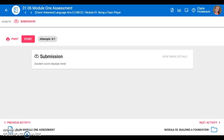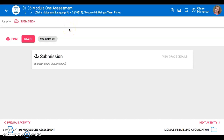Hi third graders! Please make sure that you watch this video before taking your Module 1 Lesson 6 Assessment for Language Arts today. I'm going to show you some things that are a little bit different about this test.